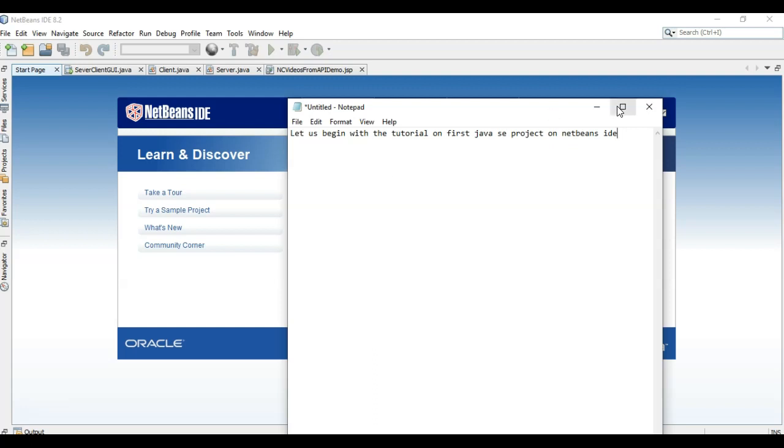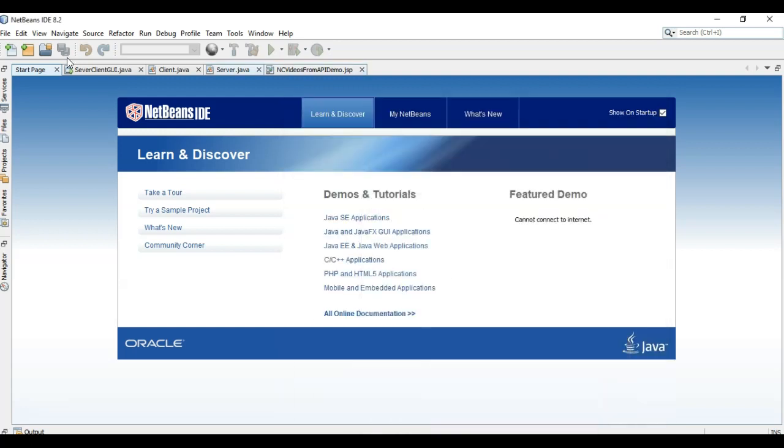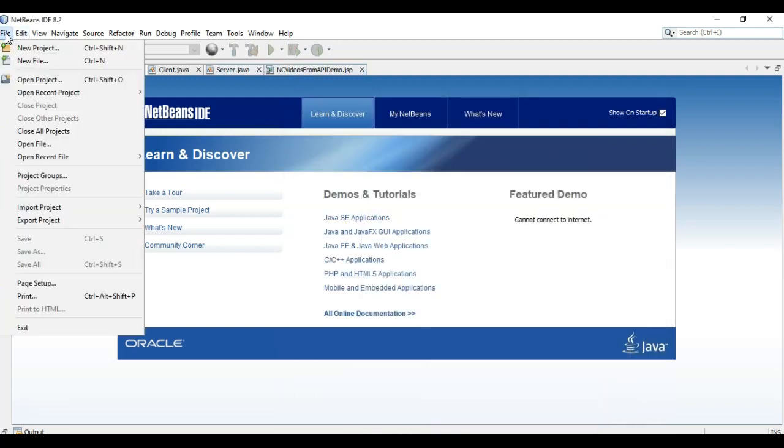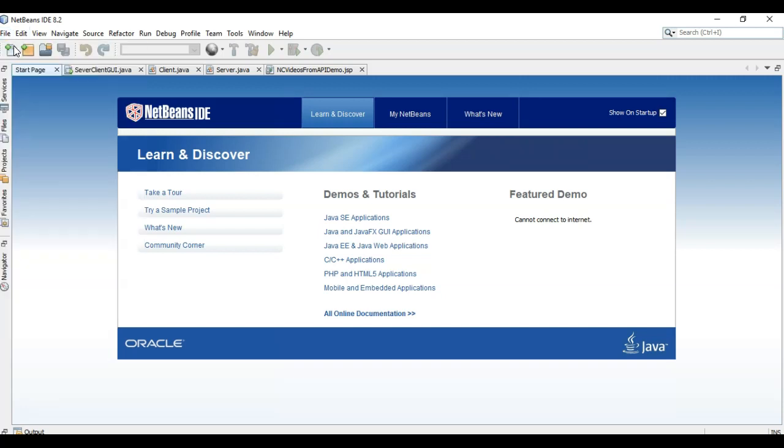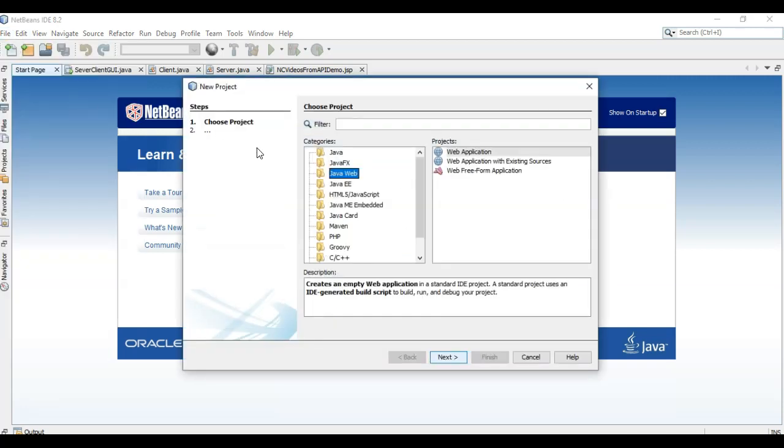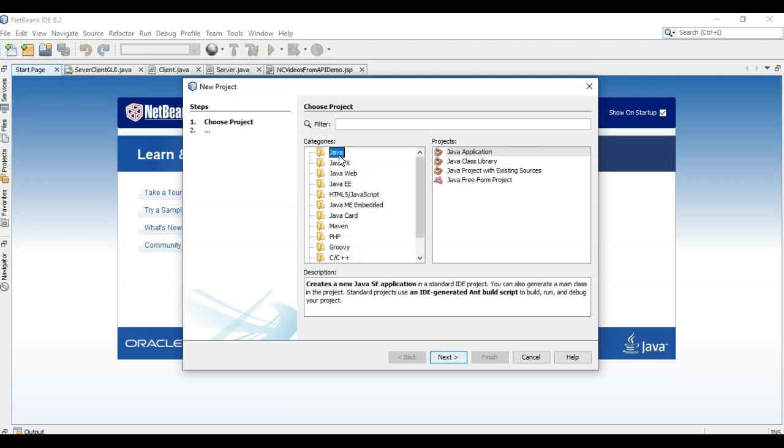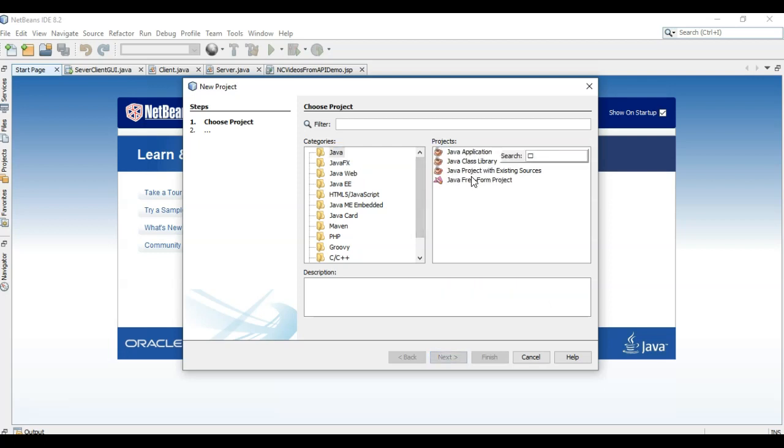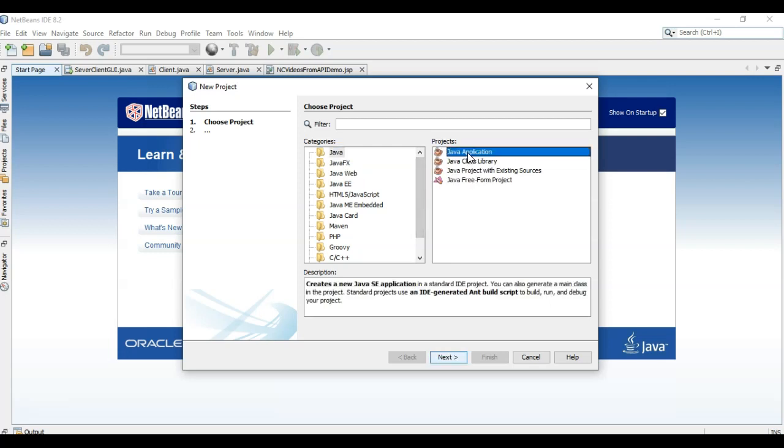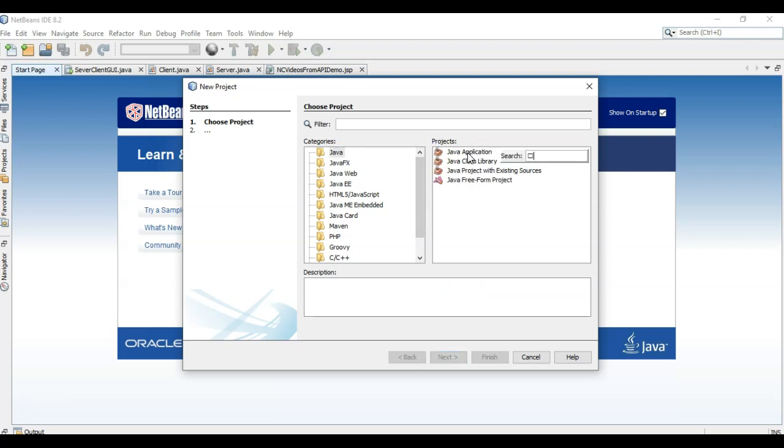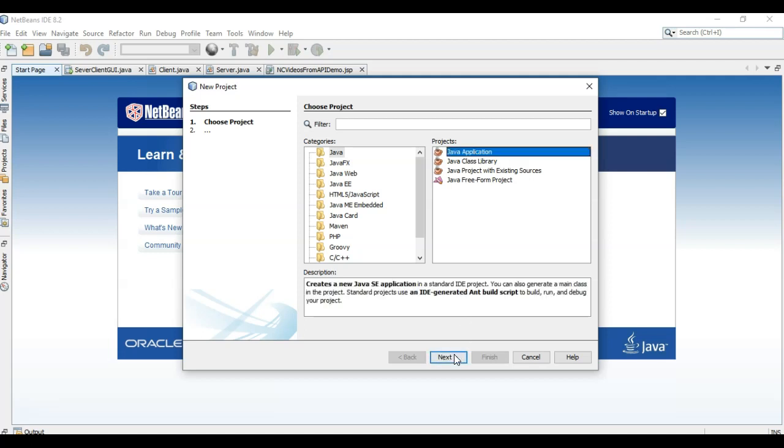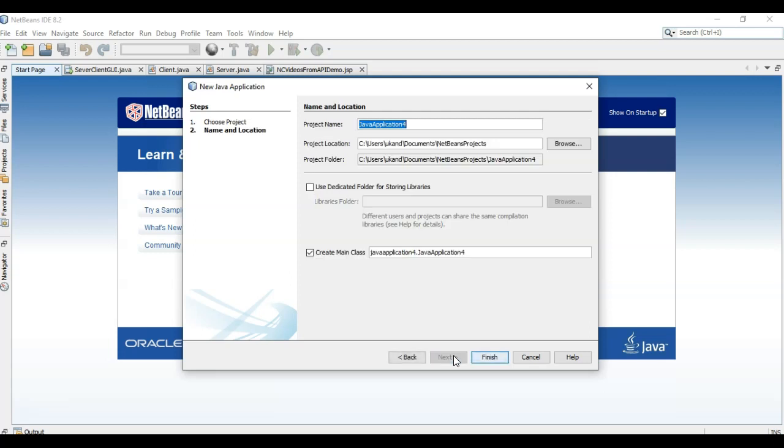So what we have to do is let us go to file, new project, let us say Java, Java application, let us say hello.